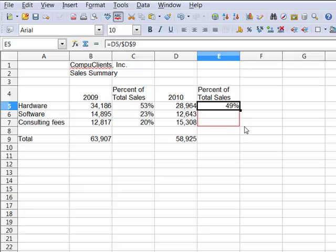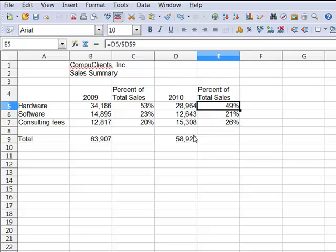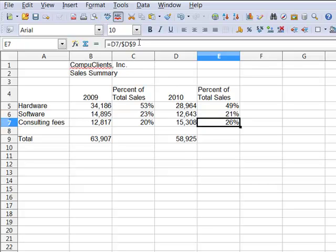And copy down, again using absolute cell references because for each of these calculations the total sales remain the same. So D5 divided by D9, D6 divided by D9, and D7 divided by D9.